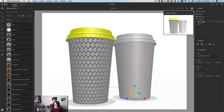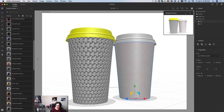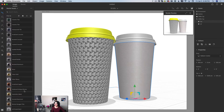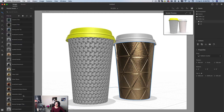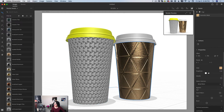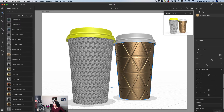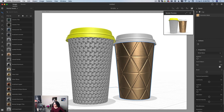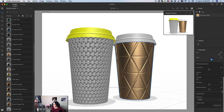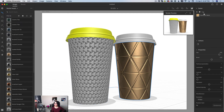I'll select the other cup, highlight the coffee cup top, and apply a metal material — beautiful. I'll move the roughness slider slightly to the right, adjust the gap slider and bevel, and then click the randomize button. I love this coffee cup.